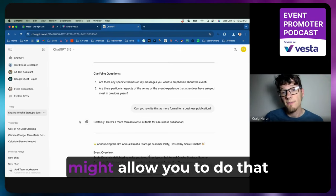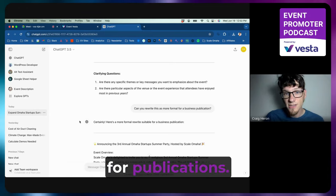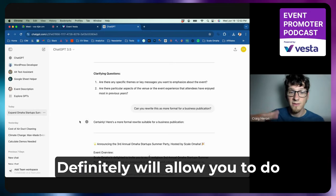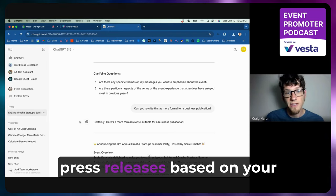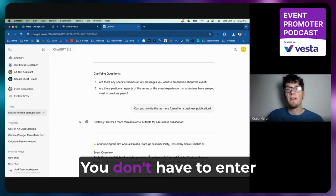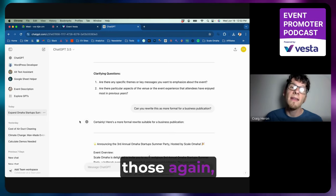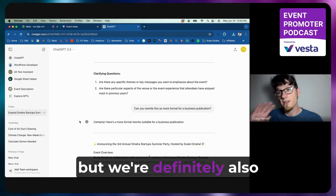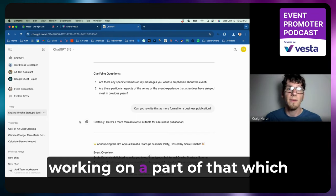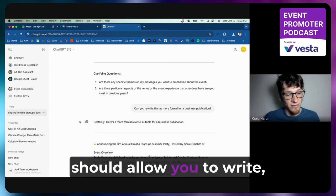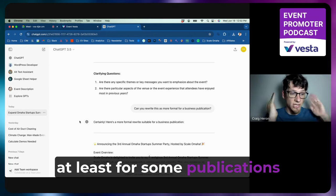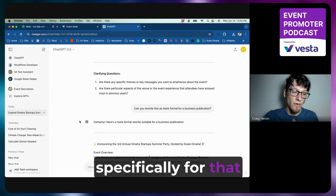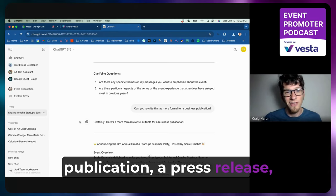And what's really valuable about this is your ability to tailor the description to where you're posting it to. We're working on something that might allow you to do that for publications—definitely will allow you to do press releases based on your event descriptions, so you don't have to enter those again. But we're definitely also working on a part of that which should allow you to write, at least for some publications, specifically for that publication a press release, which is really something we're excited about.